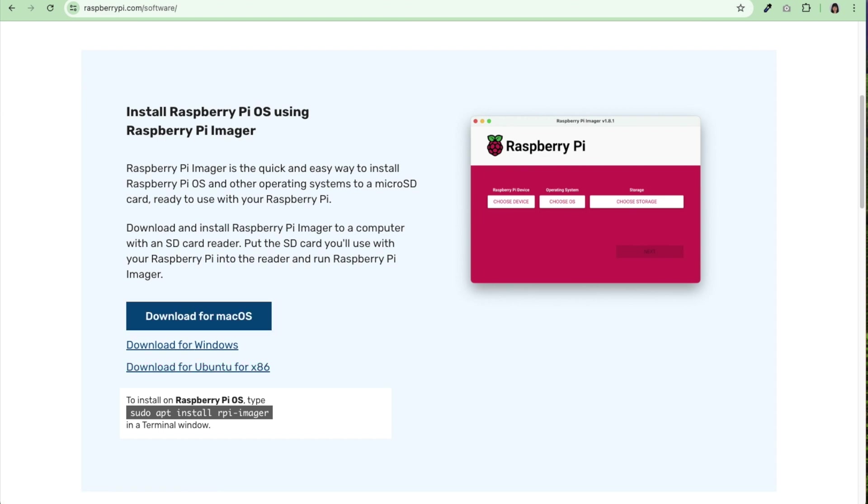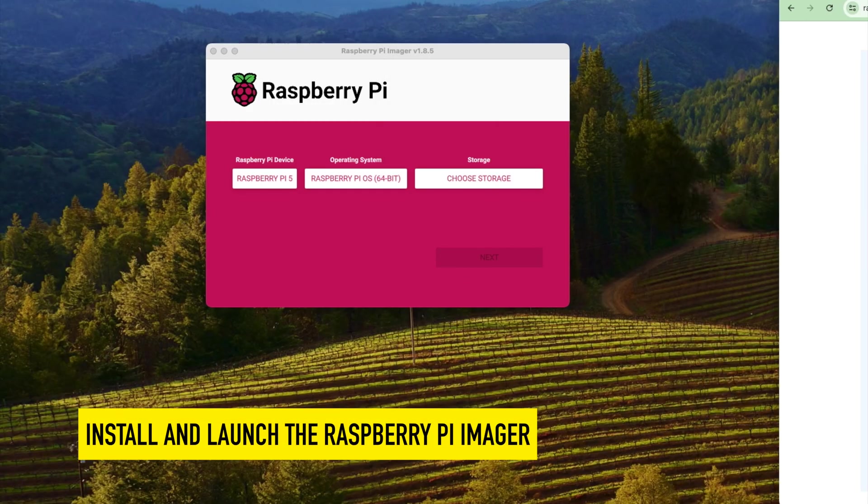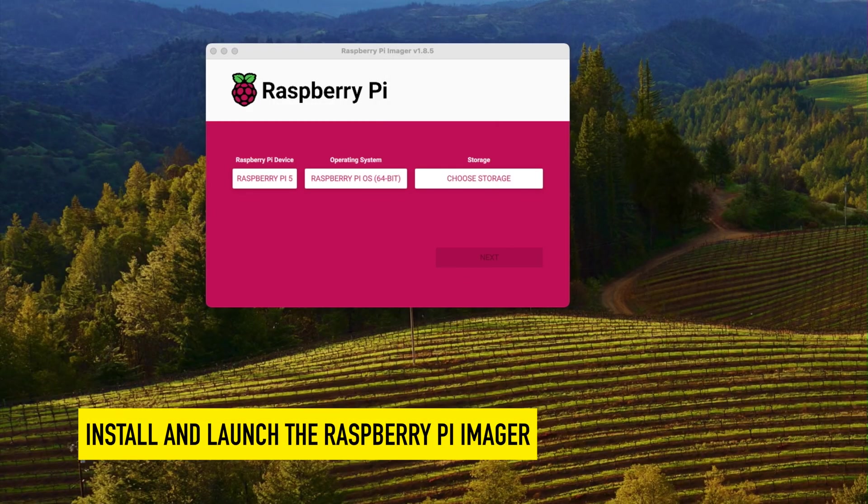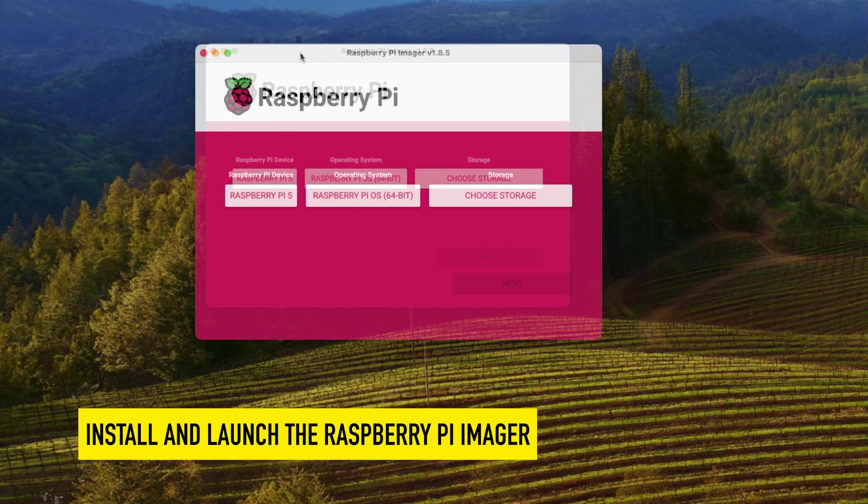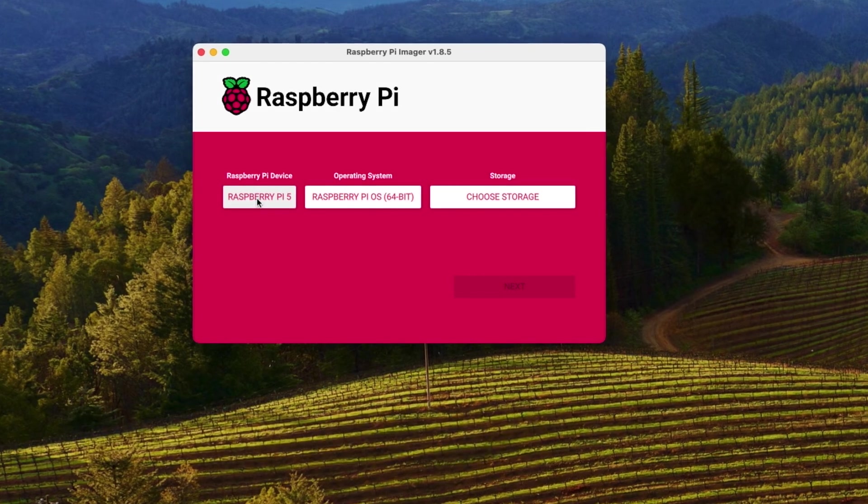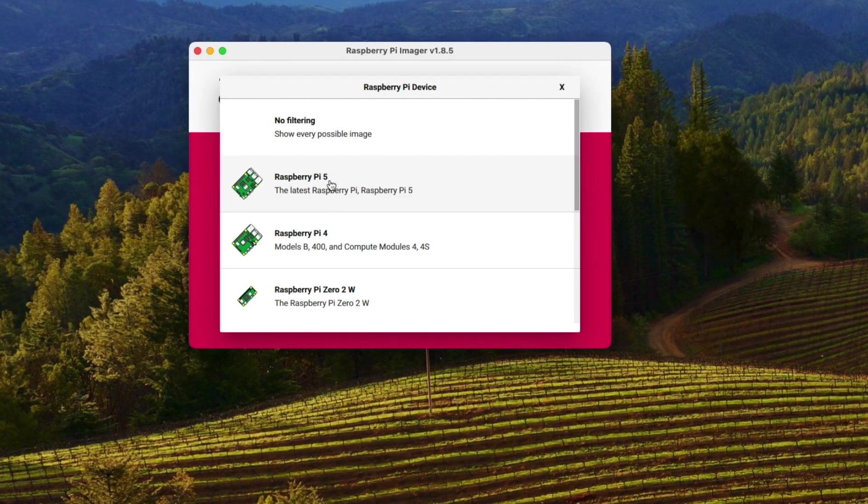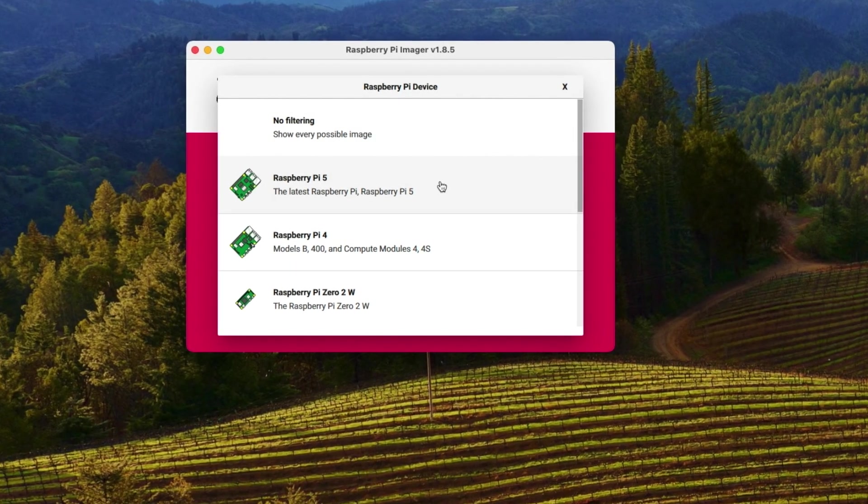And lo and behold you'll get this Raspberry Pi Imager. Once you have it all set up, all you have to do is select your device. My device is a Raspberry Pi 5.